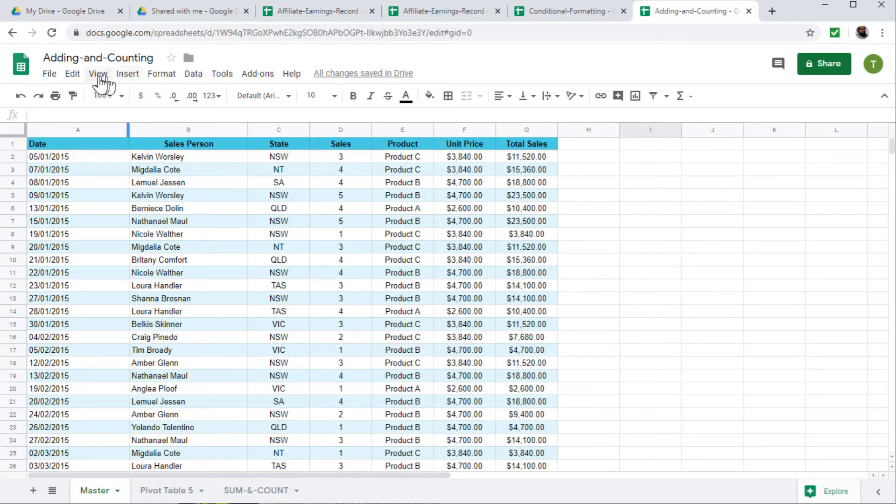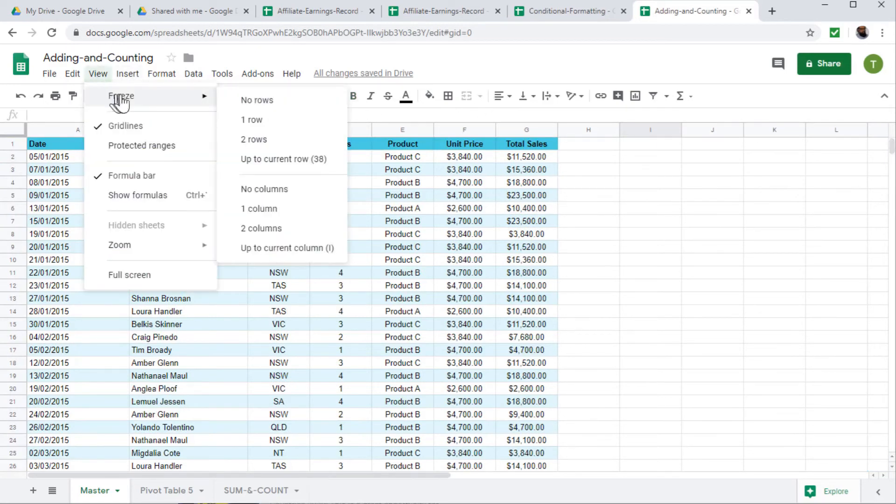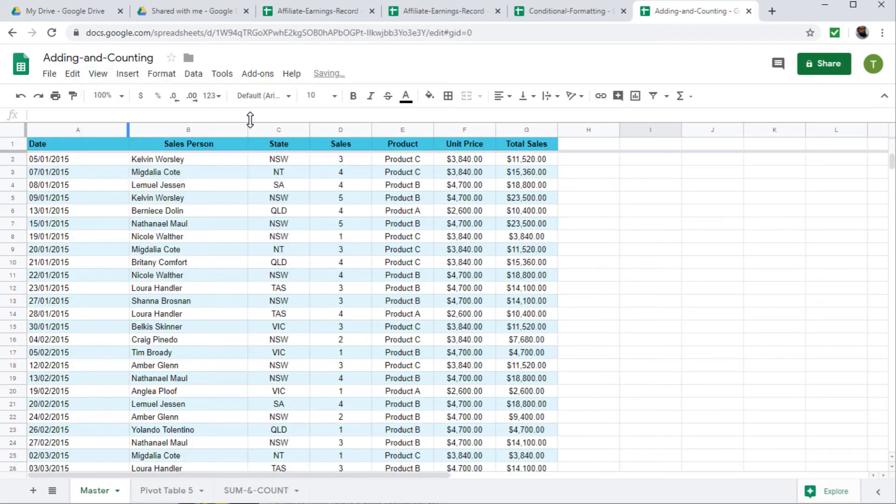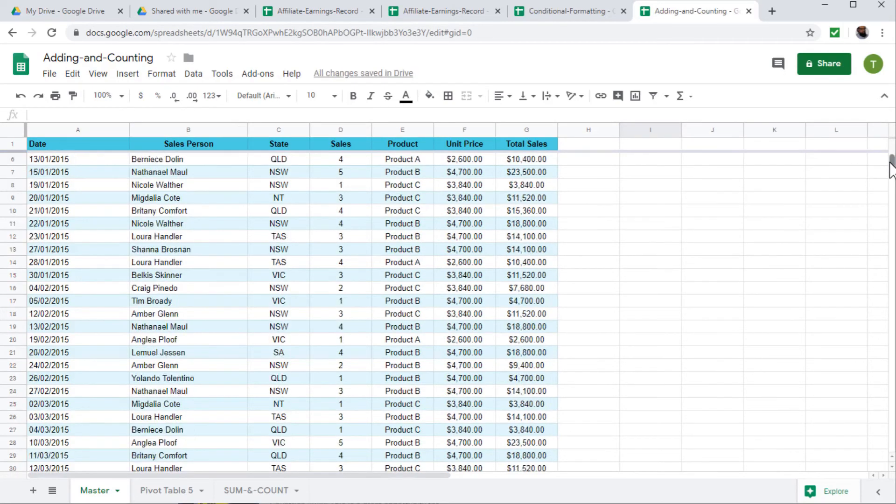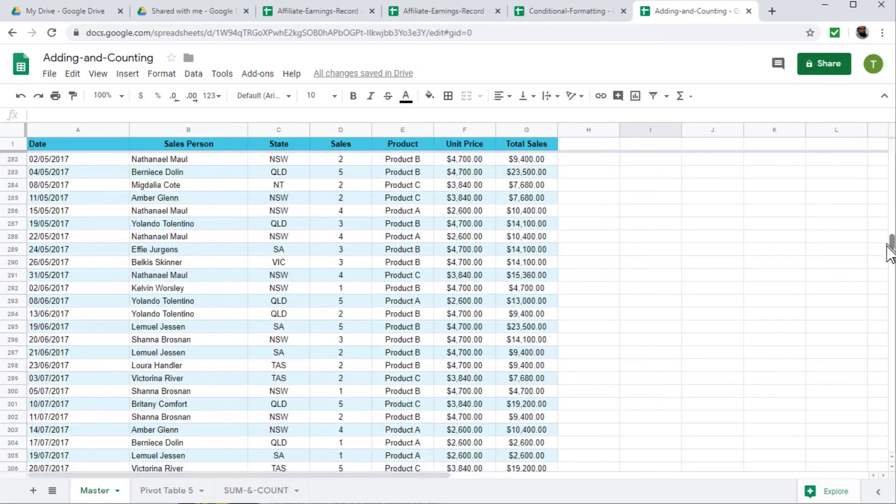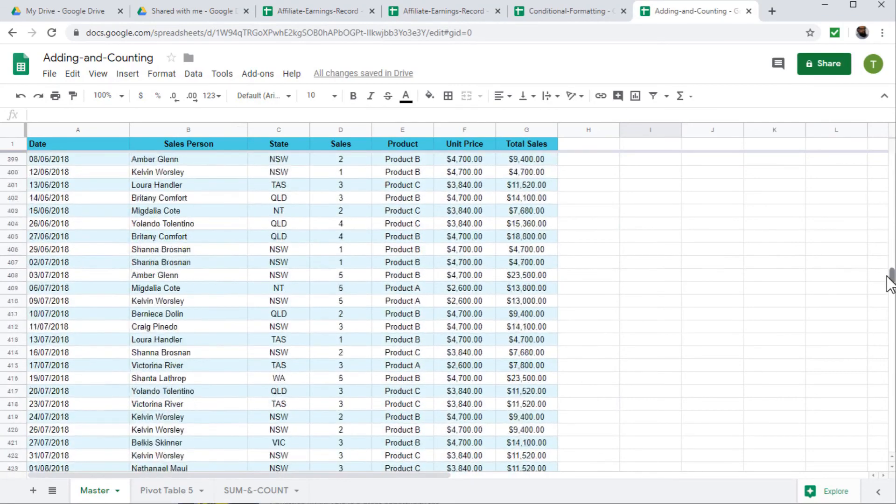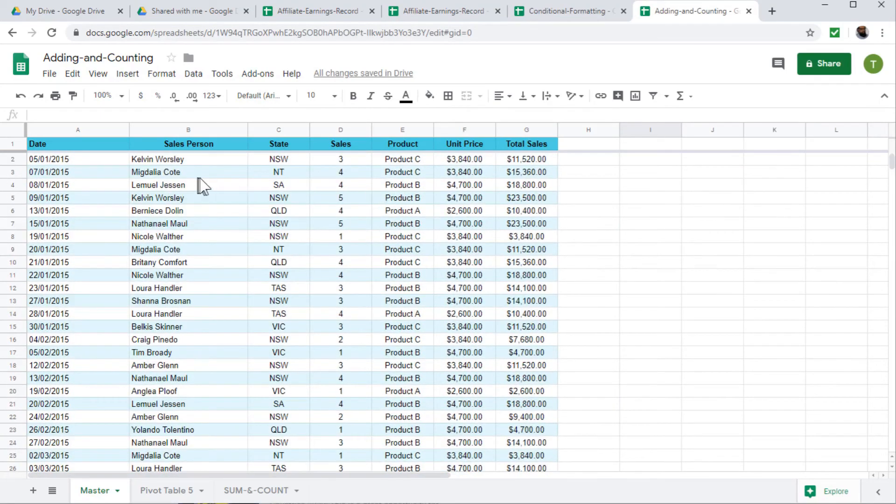You just click on view freeze. And now you can freeze any number of rows you want. So I only want one row. So now this row has been freezed. And if I scroll down, my header row is always there.